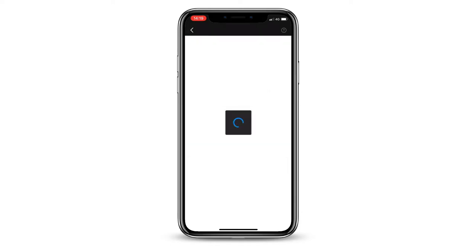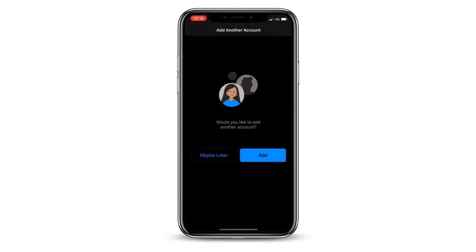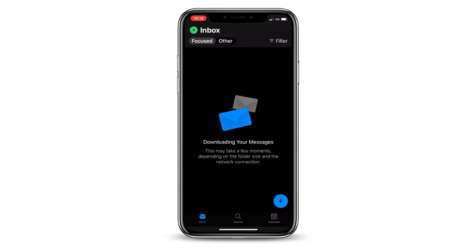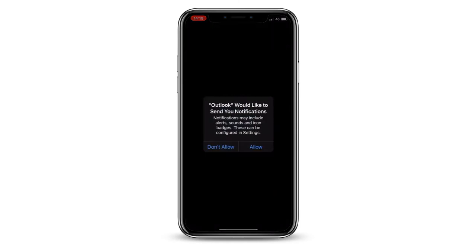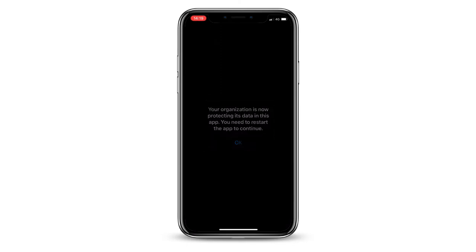If you are asked to add another account, tap Maybe Later. Outlook will then ask for various permissions, such as requesting to send push notifications. You can accept these.